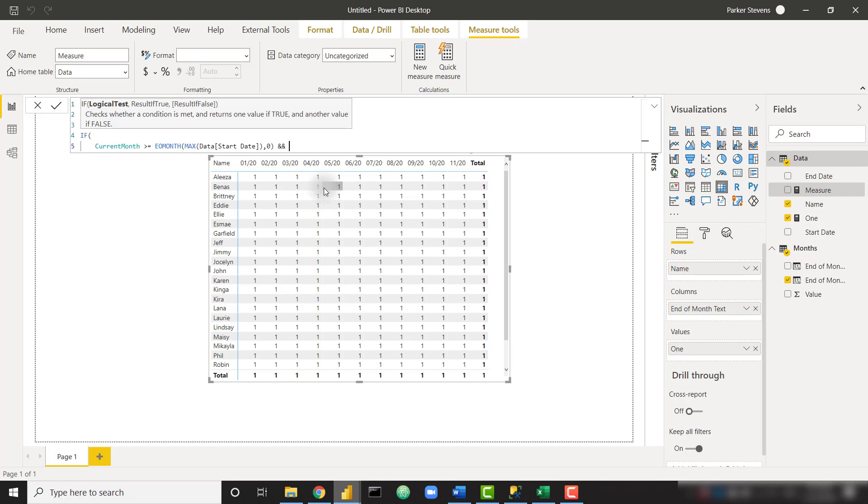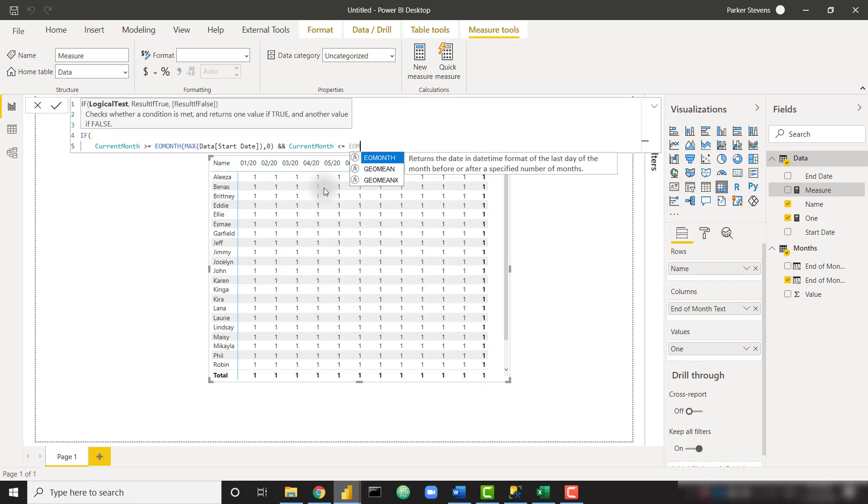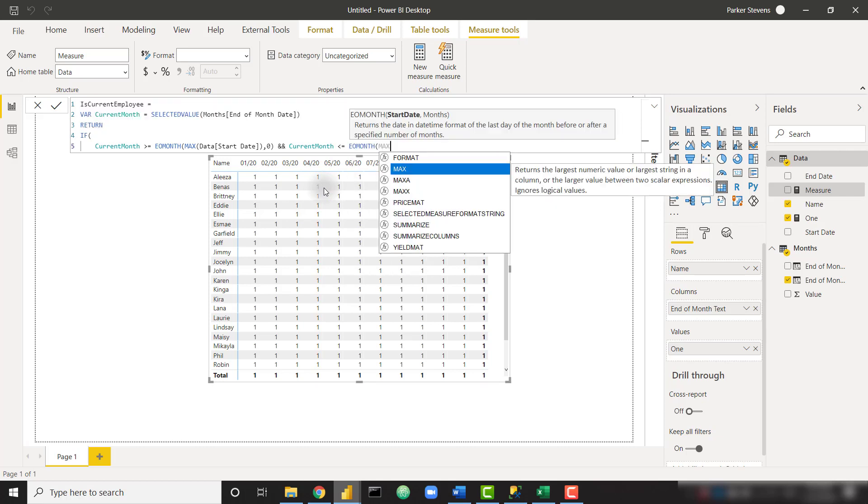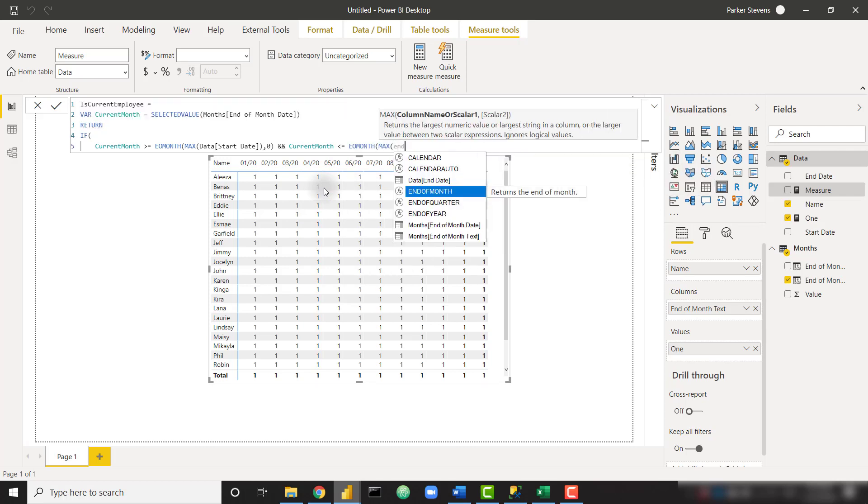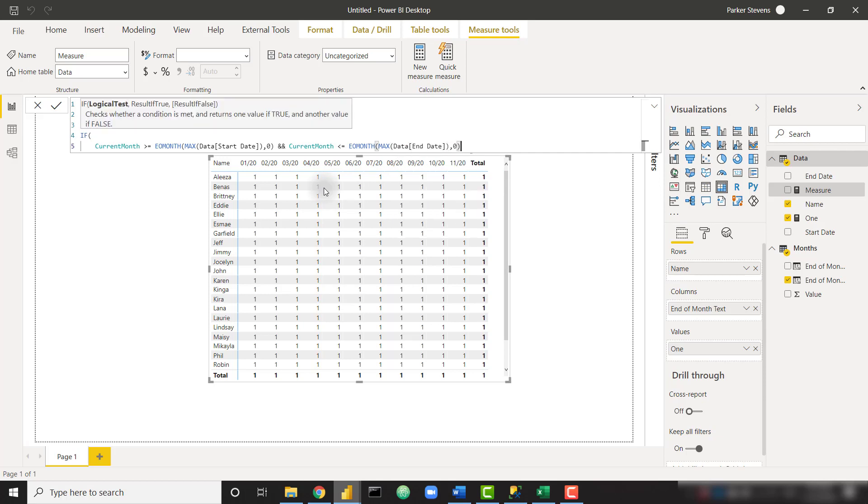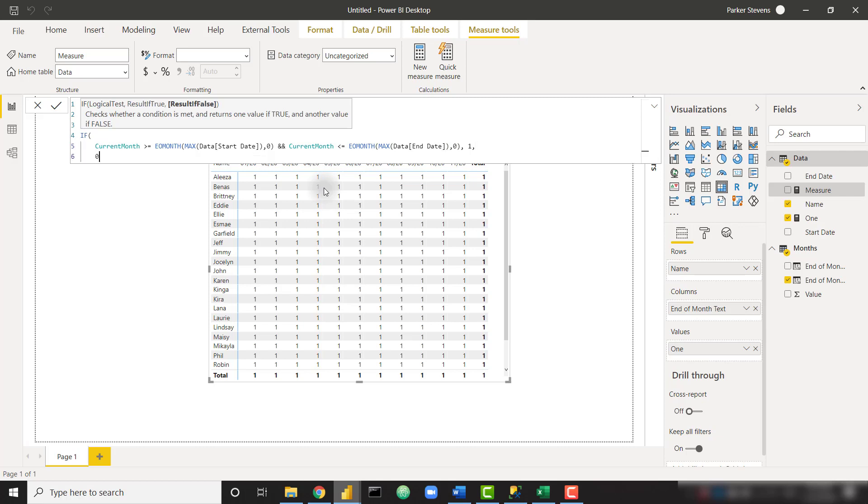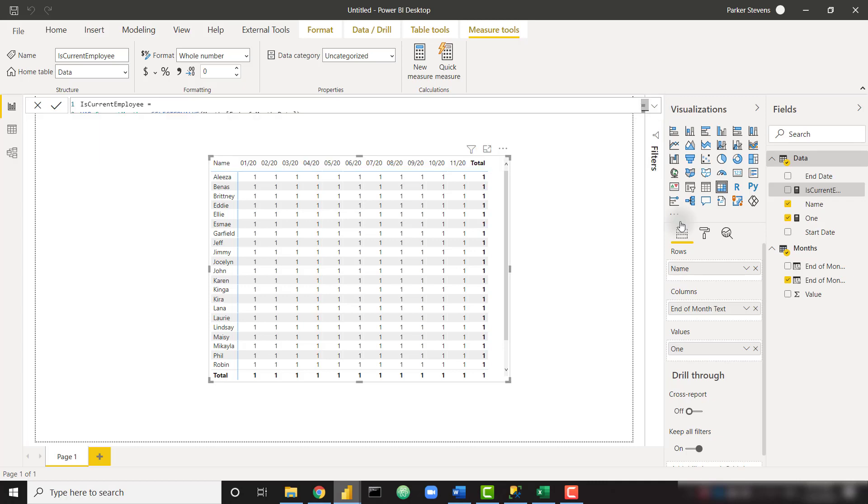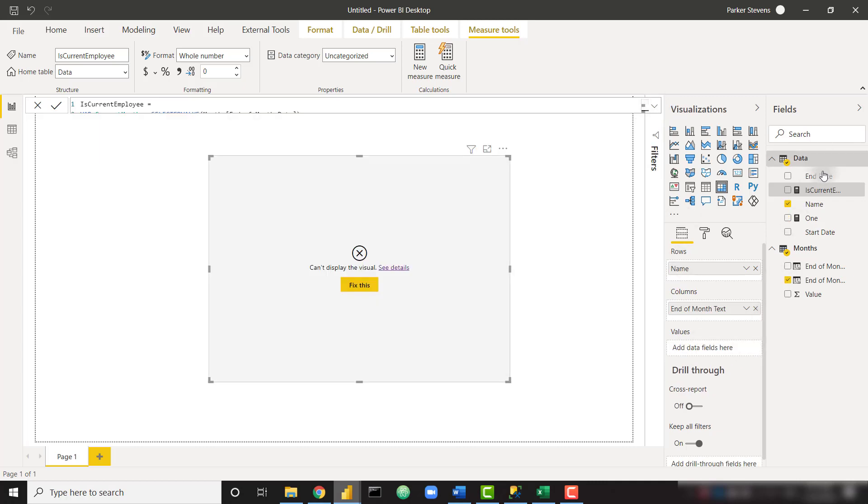But just use max or min, basically it's just giving us that one value for the start date. So EO month start date. Let's add a zero at the end because we don't need to add any dates to our start date, we just need to get the end of the month. And current month is less than or equal to the exact same thing, EO month max of end date this time, and add zero months to that. If that's all true, we want to return a one, else let's return a zero. And let's close that off.